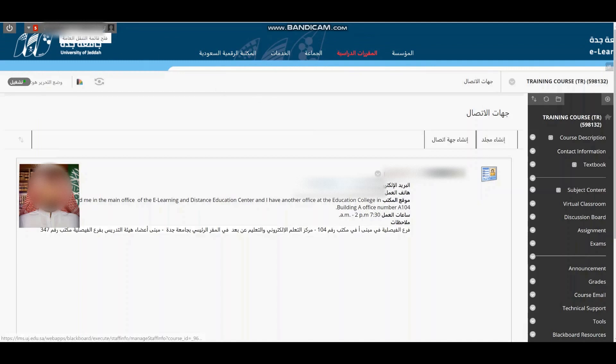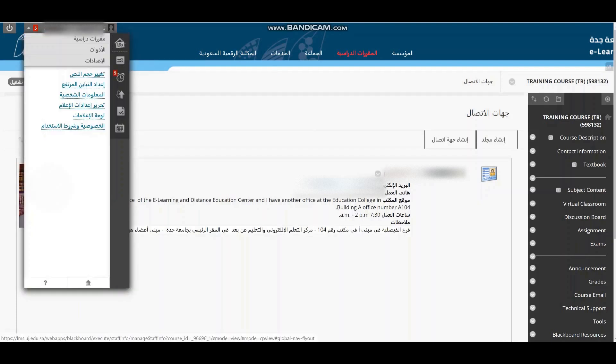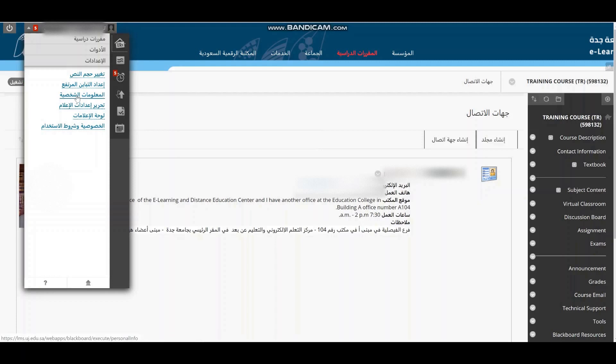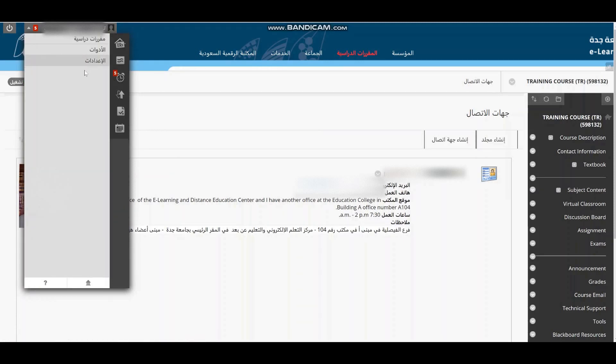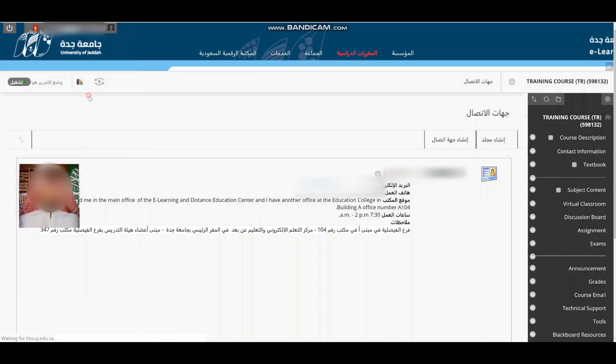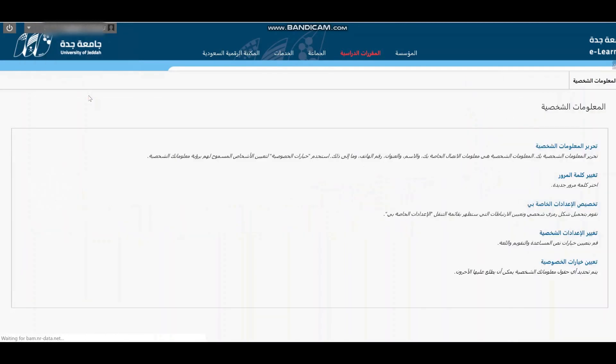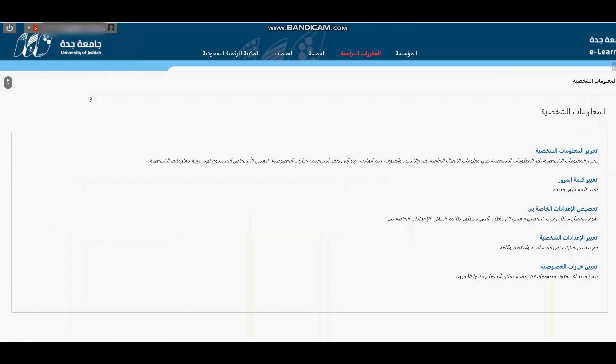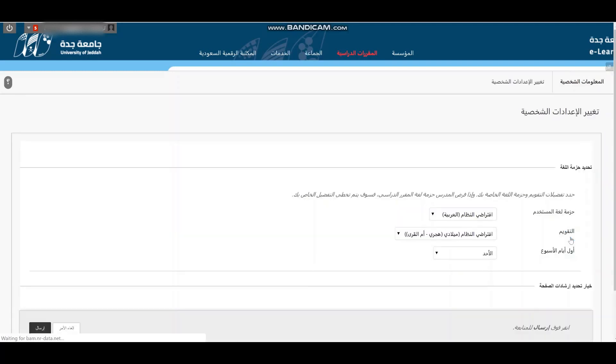You click on your name, then personal information, settings, and then change personal information. You can set it up to English.